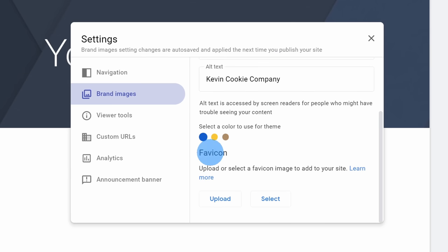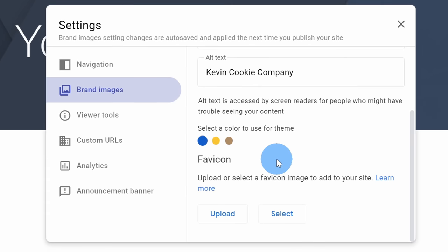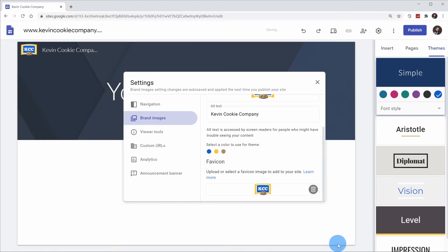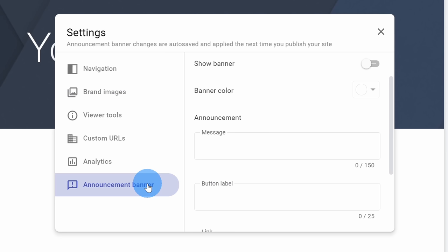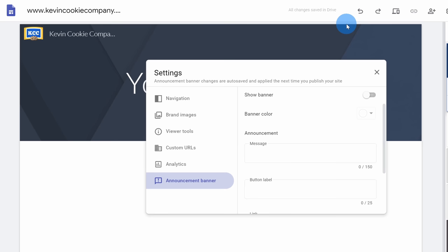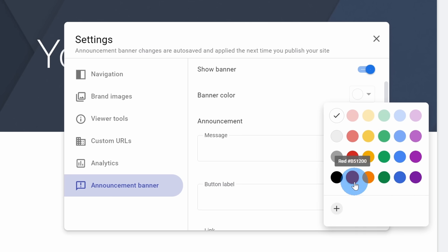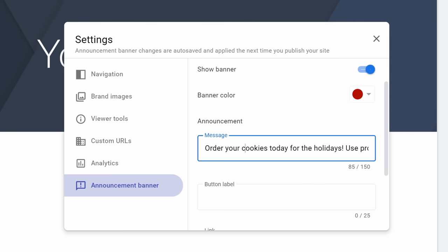Down at the very bottom there's also something called a favicon — an icon that appears alongside a tab in your browser. Here too we can upload an image for this. I'm going to use the same small logo as the favicon. Before we leave the settings dialog, I want to click over on announcement banner. At the Kevin Cookie Company, the holidays are coming up and this is one of the most important times of the year for our business. With a banner, we can show some type of text across the top of our website. I'm going to toggle on show banner and here I can choose a banner color. I've always found that when a website has a red banner, that really grabs my attention so I'll click on this red color.